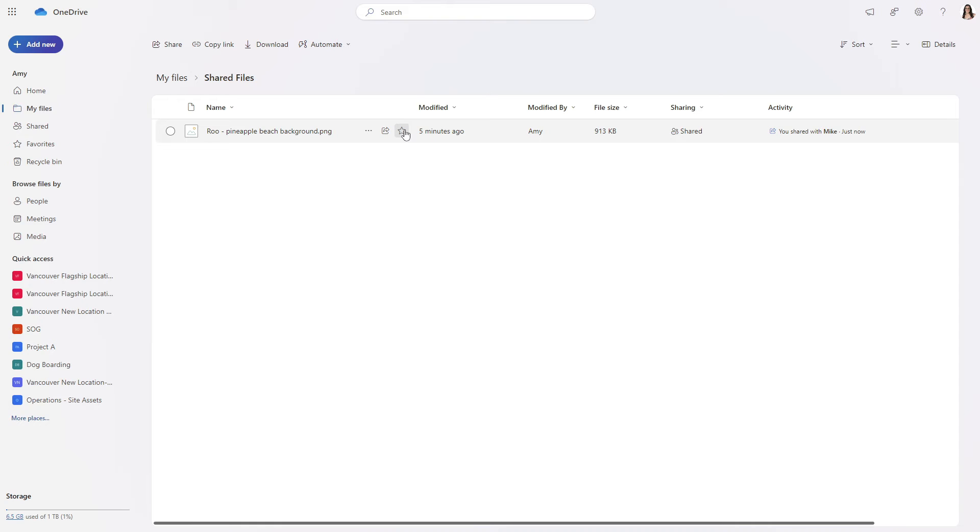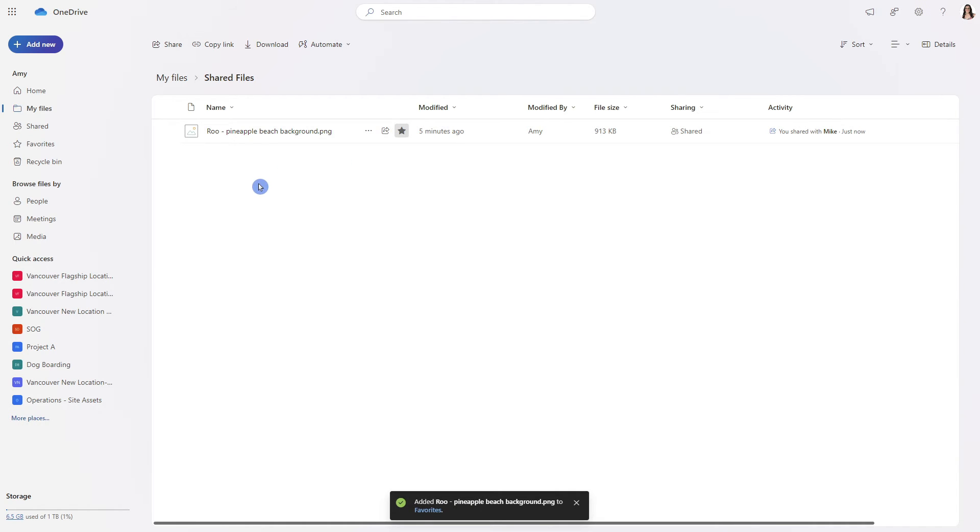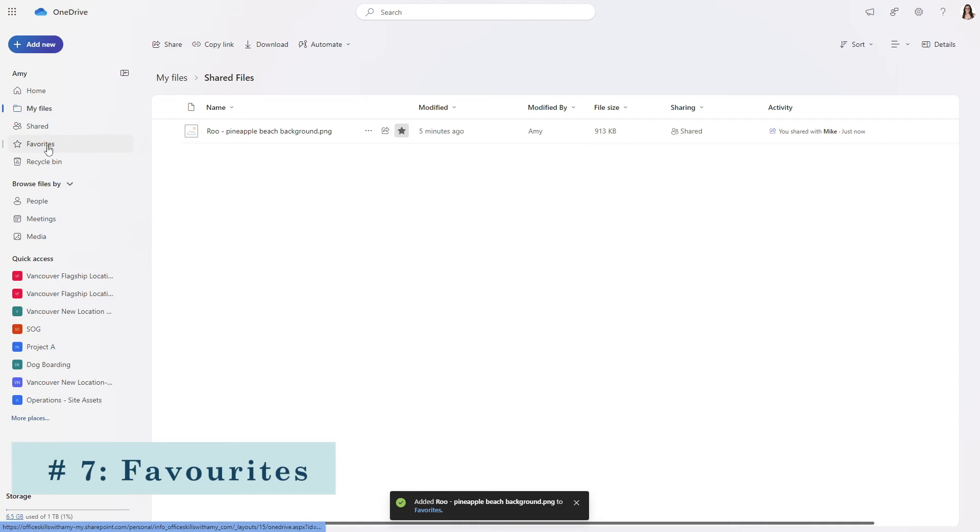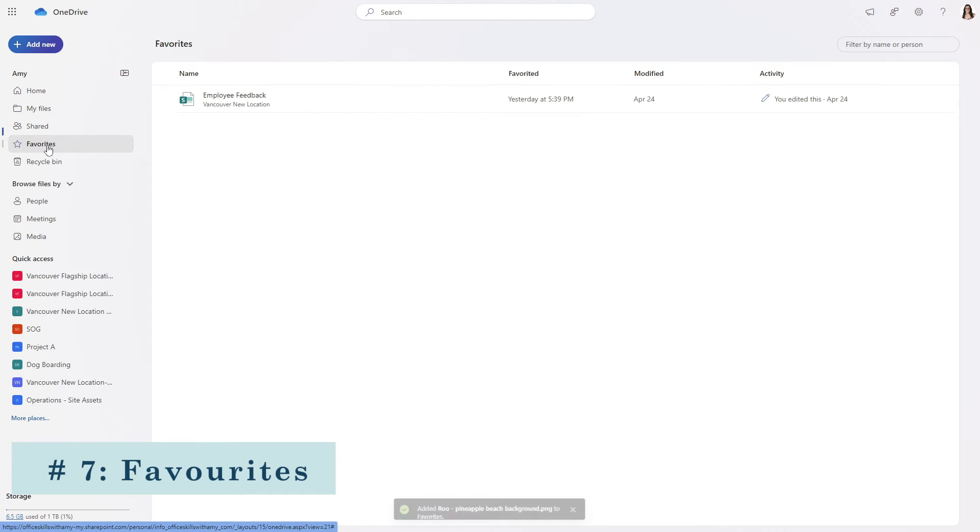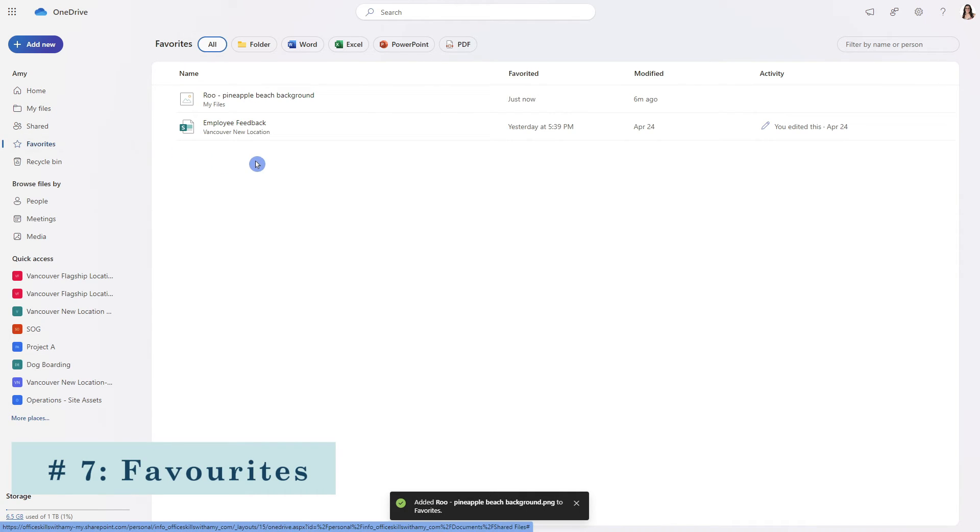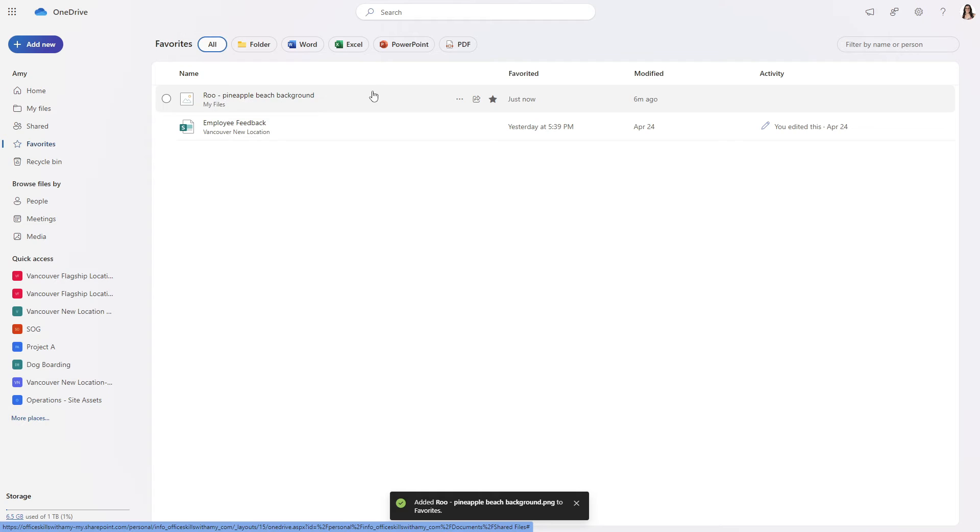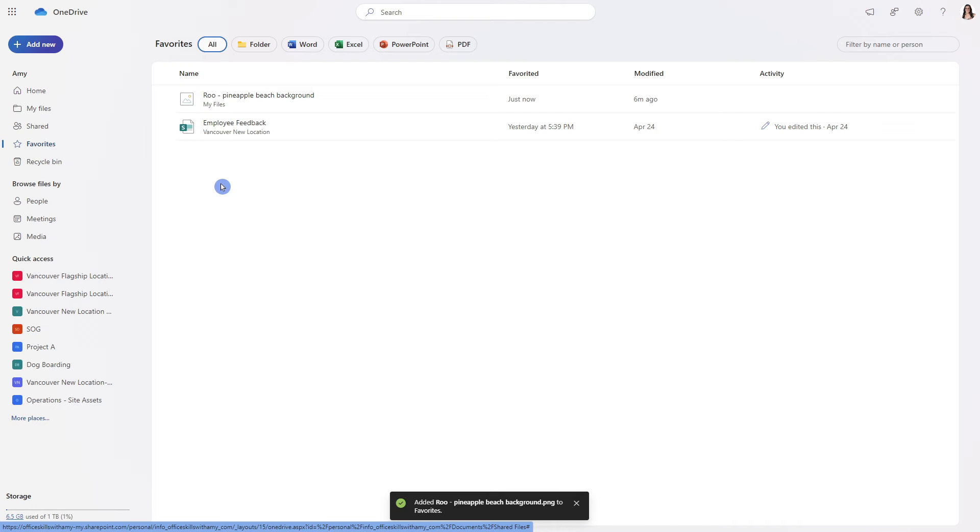Let's now go ahead and select this star icon to favorite the pineapple glasses photo which leads us to our next section which is favorites. So from here we can now see that that file is showing up under our favorites that we can easily access certain documents within our OneDrive.